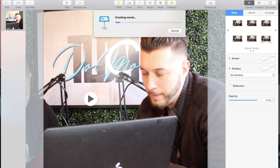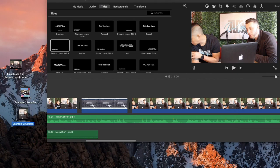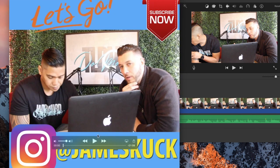Once it's created, go to your desktop and you'll see both example files. Let's look at Example One — you can see it's the square video with the colored background, graphics at the top and bottom, and the video in the center.